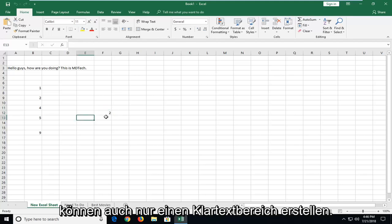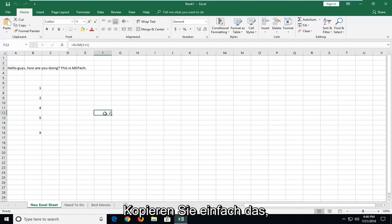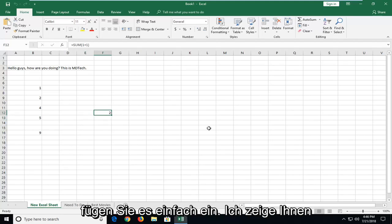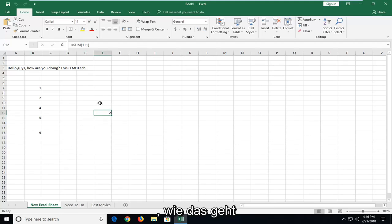And you can also just do a clear text paste as well. So if you just want to copy whatever is listed here as the value and just paste it over, I'll show you guys how to do that as well.